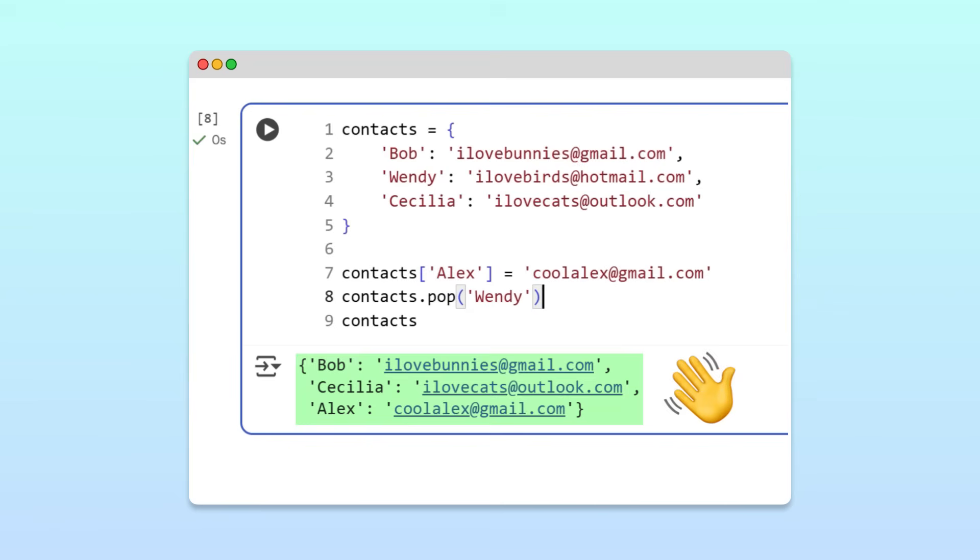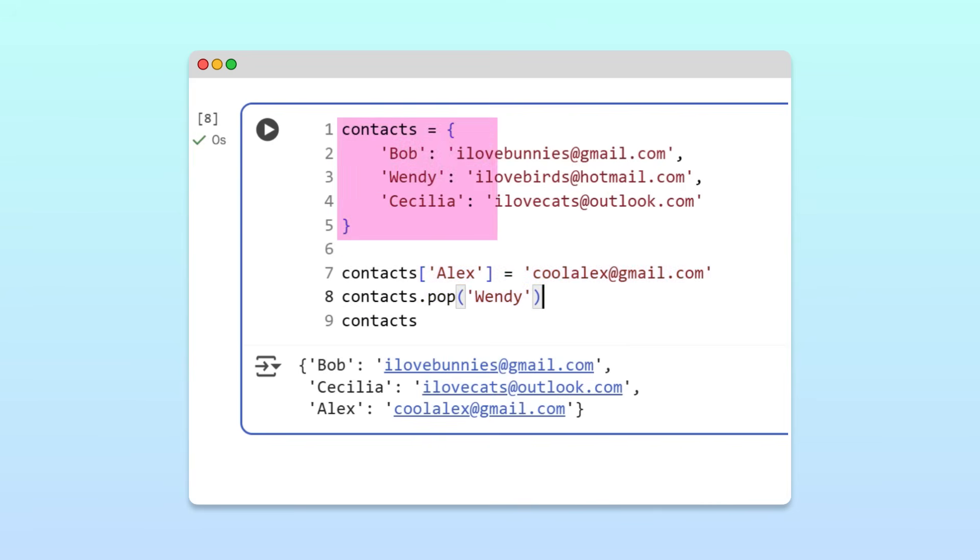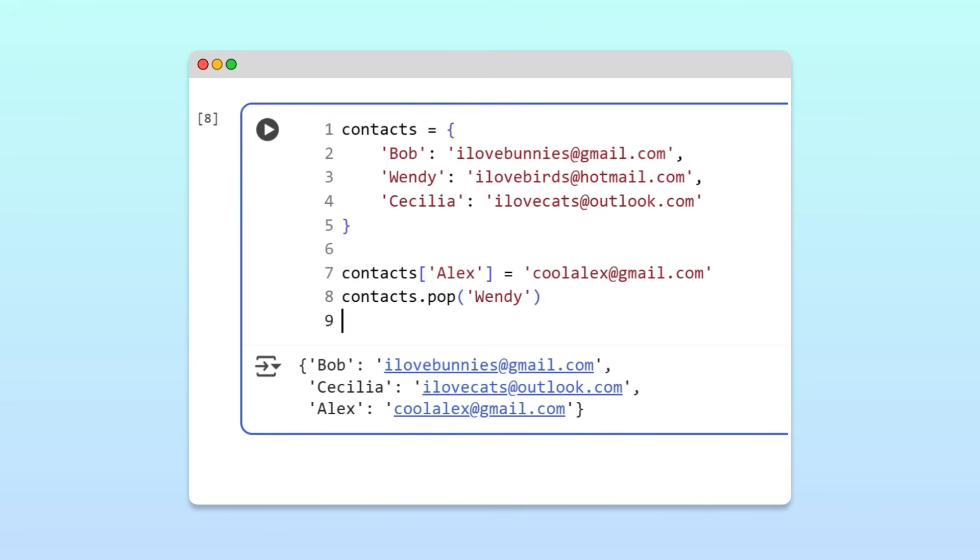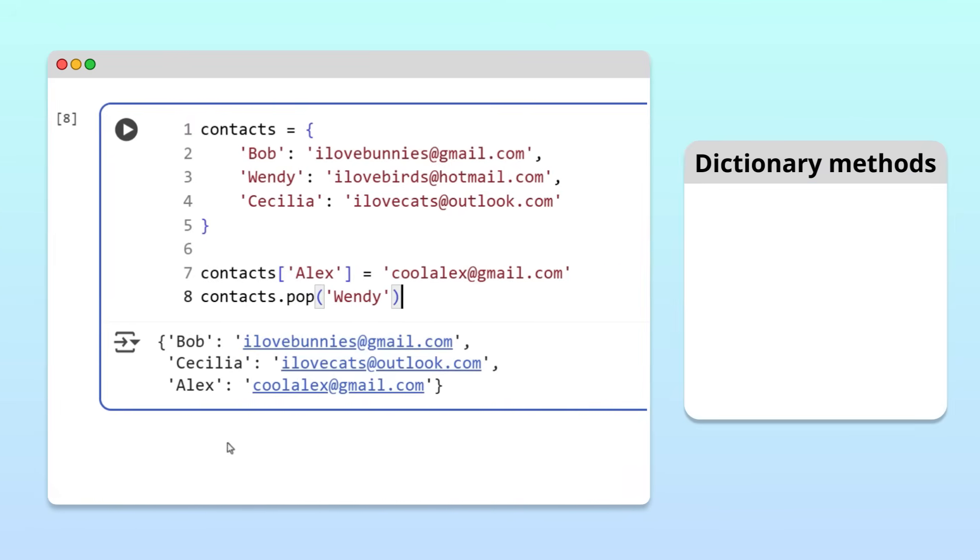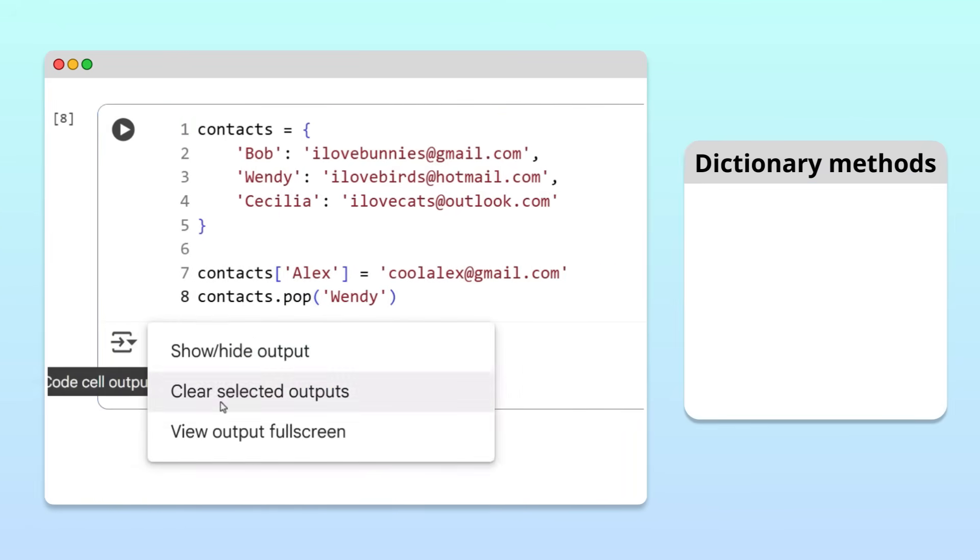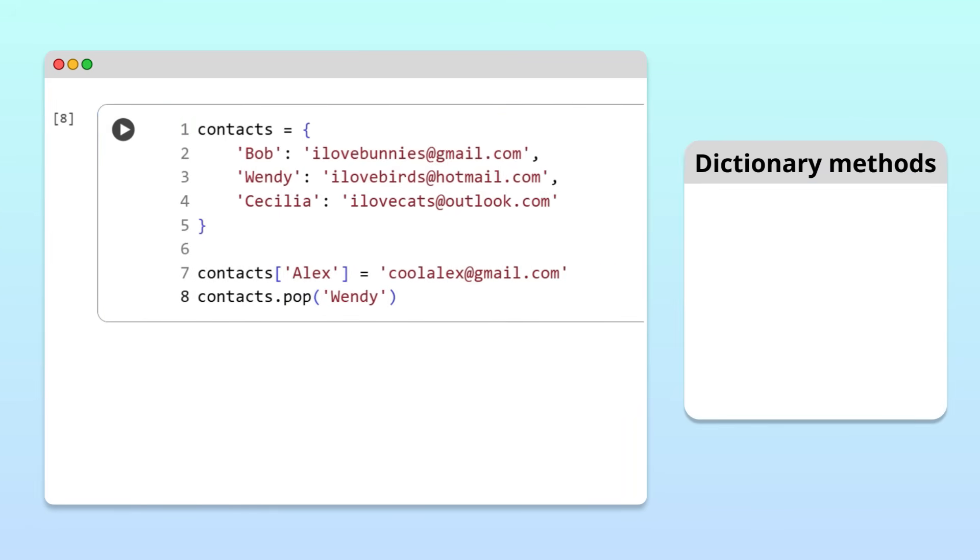Awesome! So far, we've focused on operations that only affect a single entry in the dictionary. But what if you want to iterate over the whole dictionary? All the names, all the emails, or both together. Python has a few methods that make this really easy.